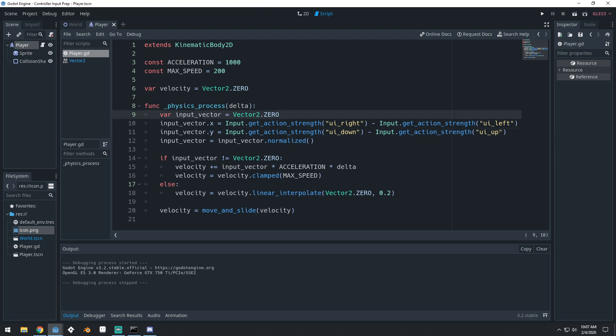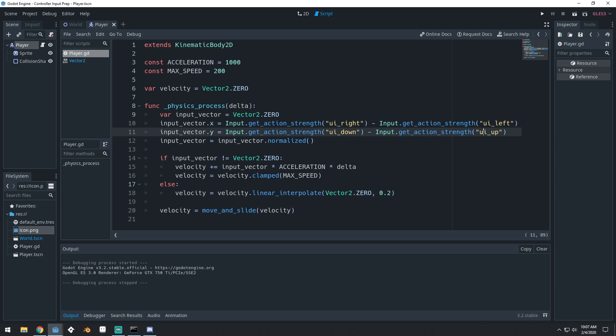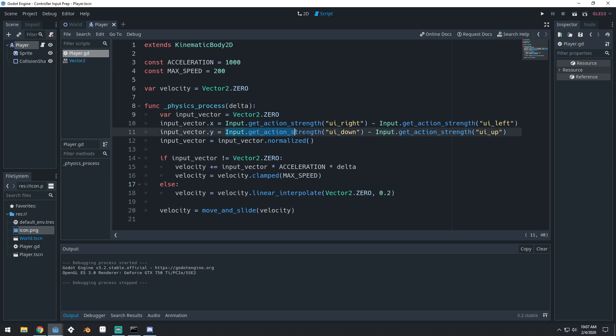This input vector is going to be like an arrow that points in a different direction based off of these values. This isn't really a beginner tutorial, I should mention. If you're a beginner, you should probably watch my platformer tutorial to get started. We're using get action strength here, and that allows us to not have to worry about converting this value to an int or something, because this value is going to be a float, a decimal value.